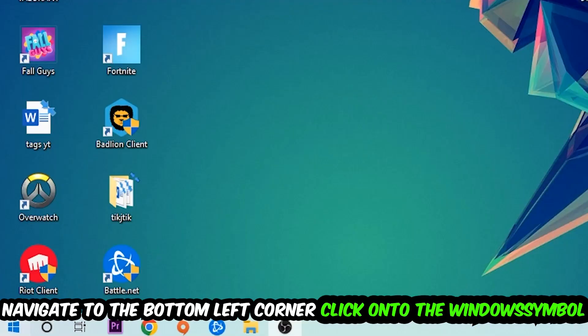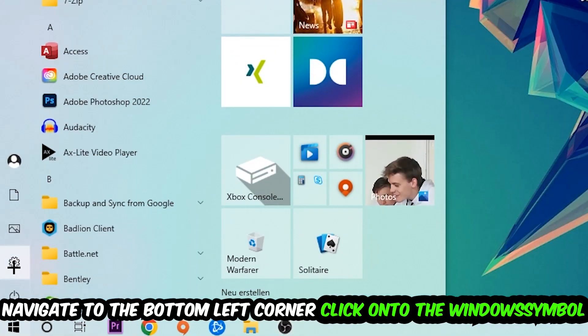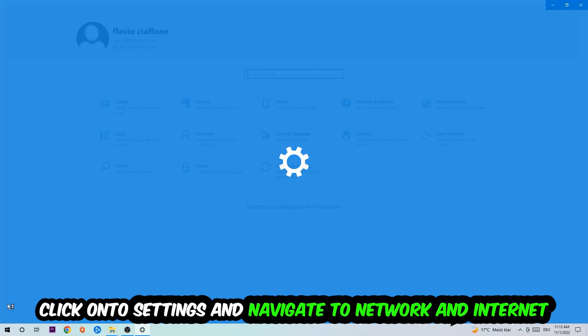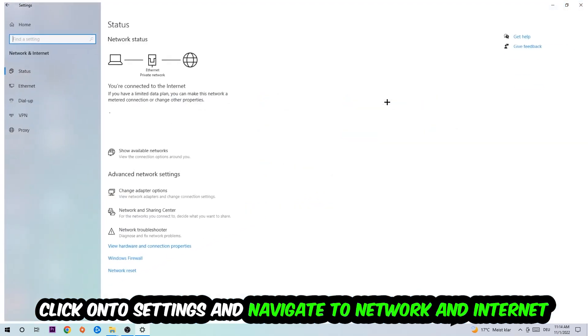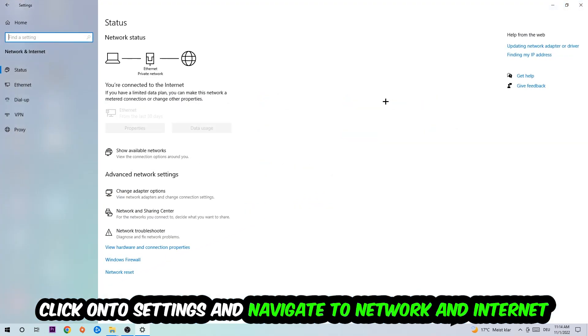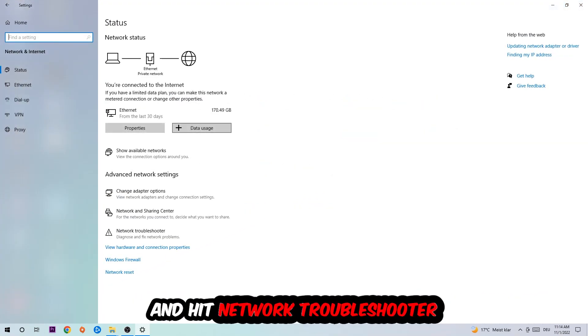Navigate to the bottom left corner of your screen, click the Windows symbol, click into Settings, navigate to Network and Internet, and go down to Network Troubleshooter. You're going to use Windows to find any kind of issue you currently have.